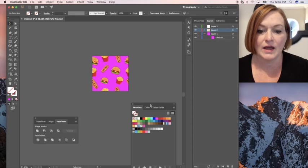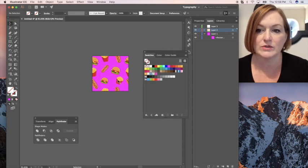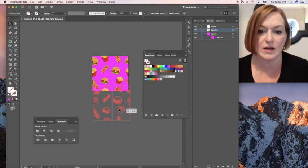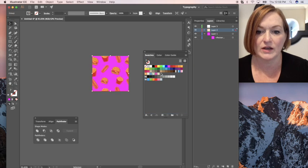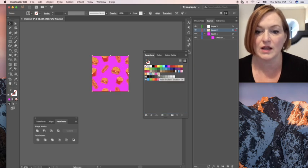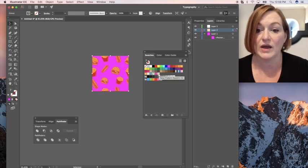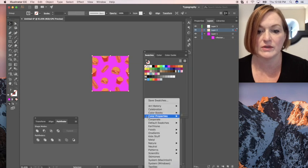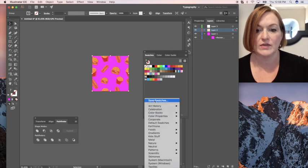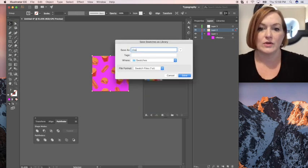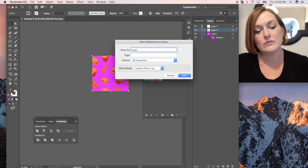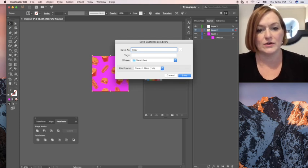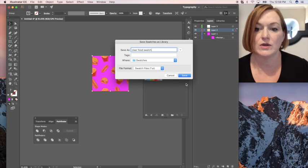So it's cropped out everything that's outside of the square. And now I'm going to bring it over to my swatches and I should be able to grab just the top layer, drag and drop it. And as you can see there, it's not pink on the background on the little swatch. So I'm going to save that swatch real fast. Clear food swatch, just save it out.